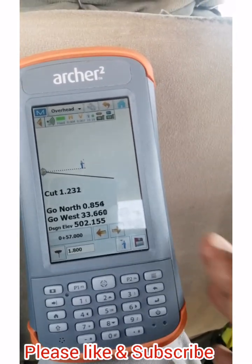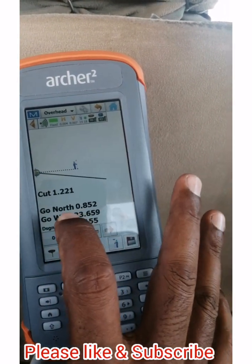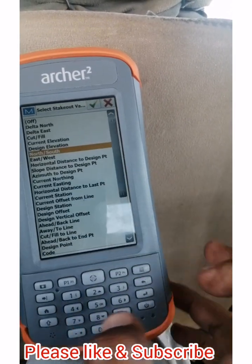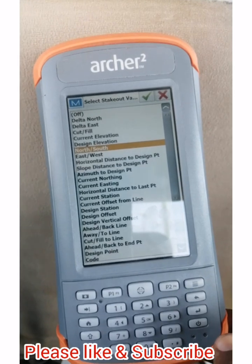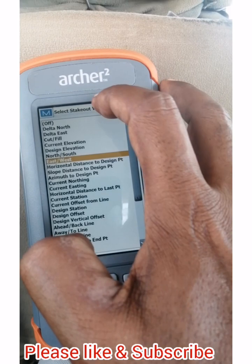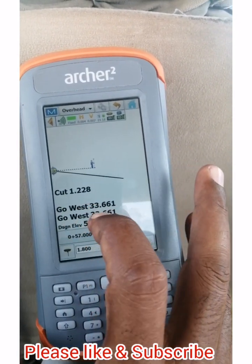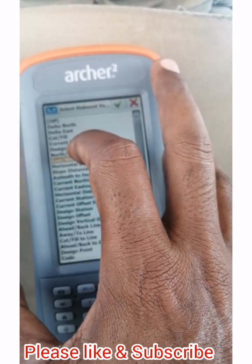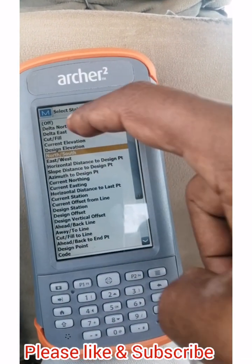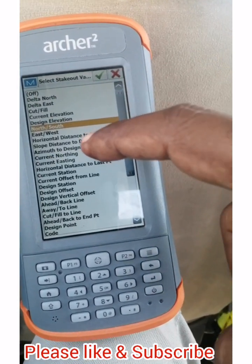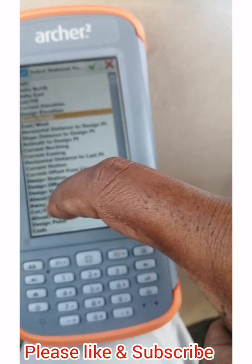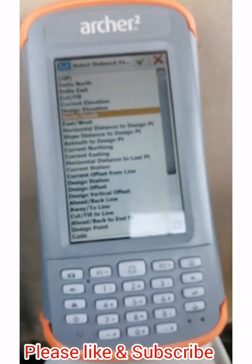If you want to change the north or west display, you can simply click on this menu. Here you can go to east or west, click on it, and you can use north, design elevation, current elevation, delta north, delta east, current station, current offset — anything you want to display on the screen.